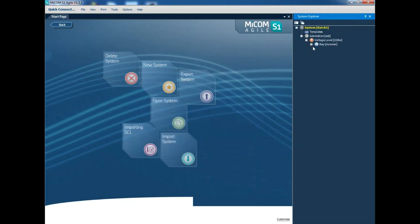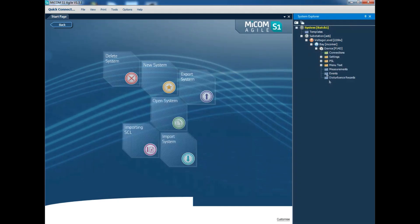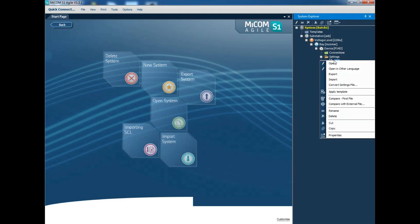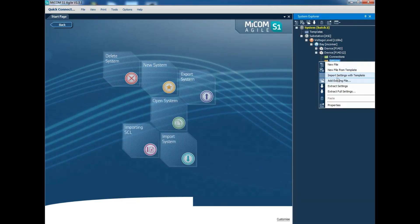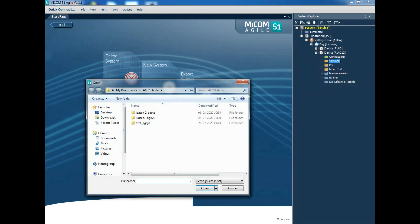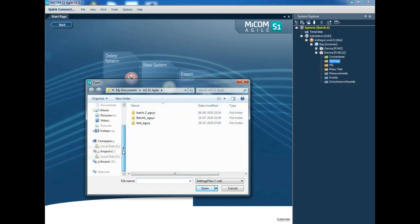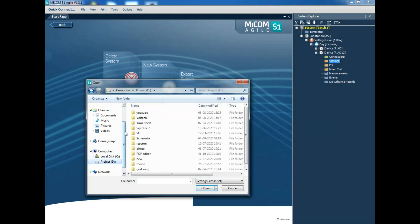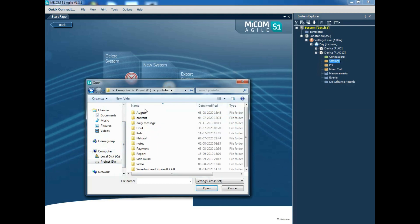Go to the settings of the particular relay. Here P14D relay, for this particular relay. When you right click over the settings, you can see add existing file. When you click this, the folder path will open. Select the folder where you copied the settings file.